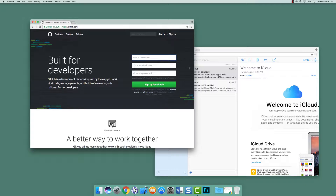The first step in using GitHub is setting up a GitHub account. You do that by first navigating to GitHub, and once you do that, the home screen actually has a way for you to sign up for GitHub. So let's do that now.